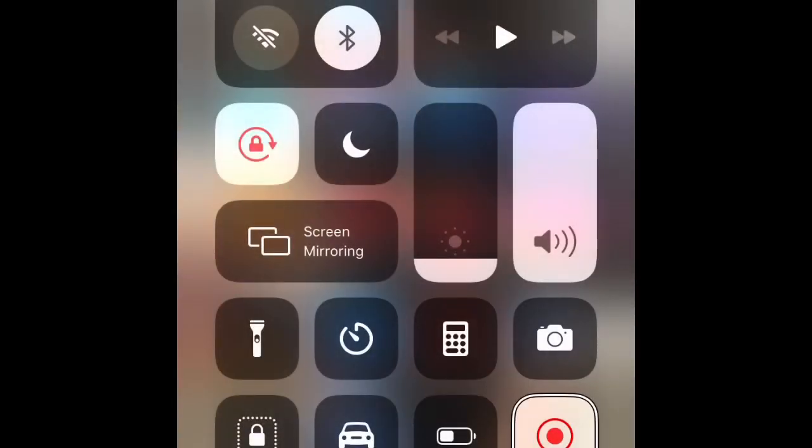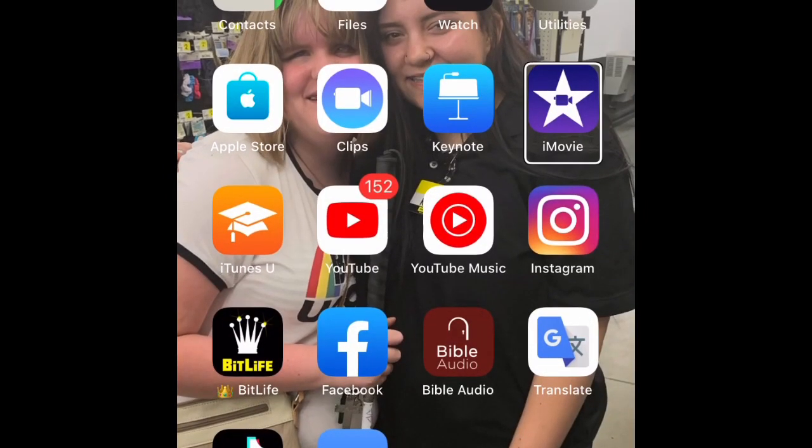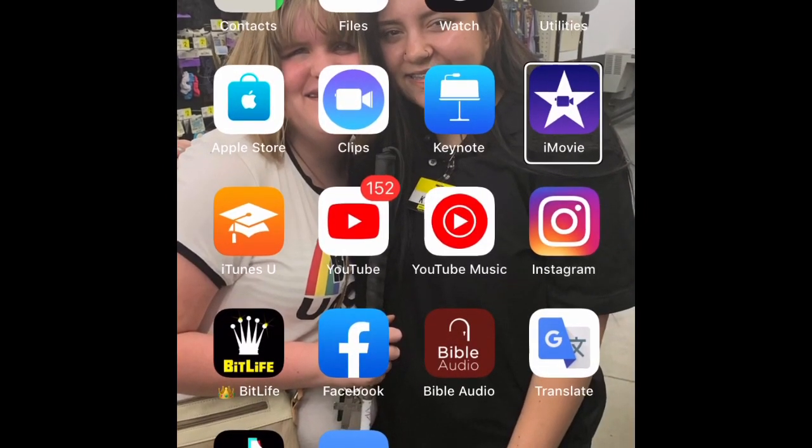First, you want to go to iMovie. Return to project list. I'm already in a new movie with nothing there, but if you're not, you want to hit create project or add project or trailer, and then hit create movie.